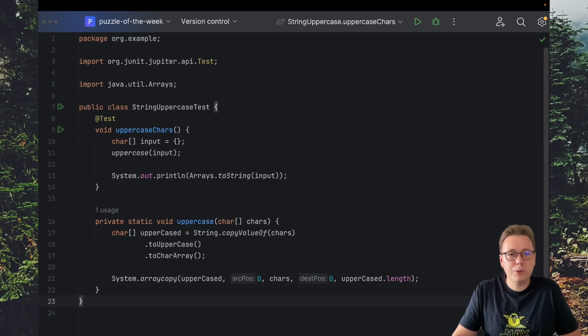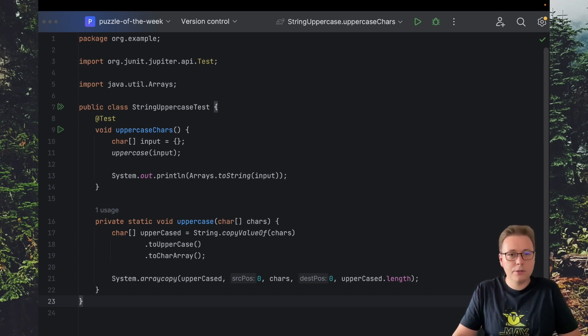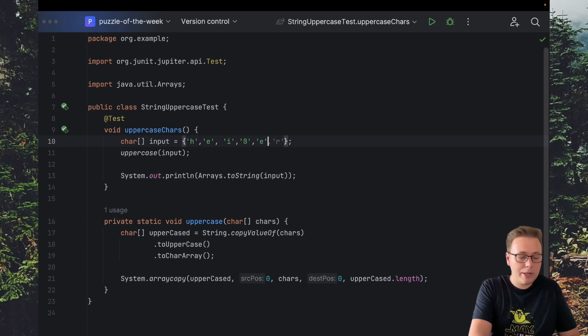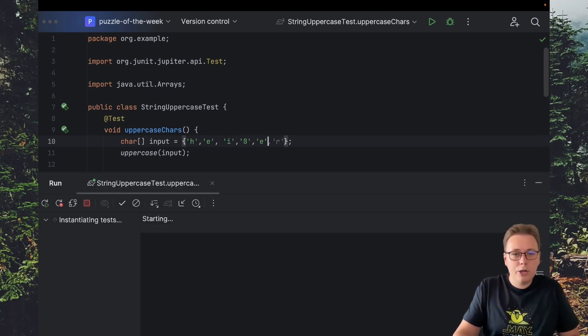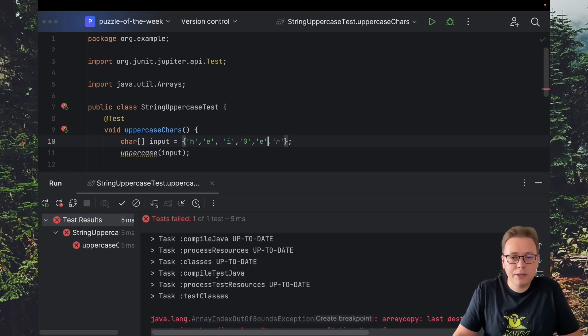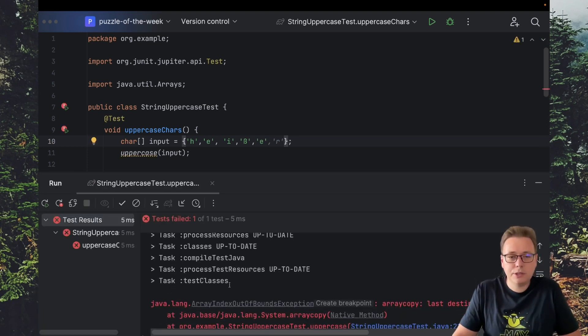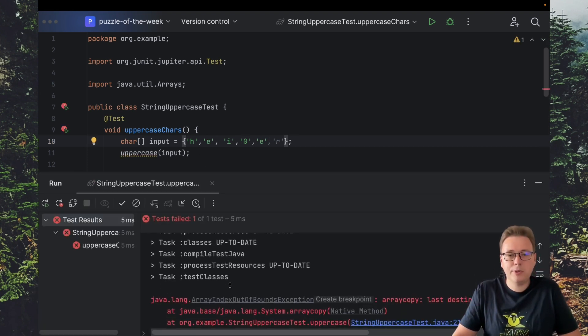It appears that input with sharp S will break our code. So if we run the test we'll see that it causes index out of bounds exception.